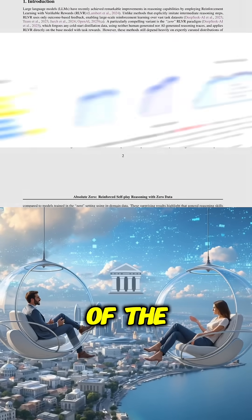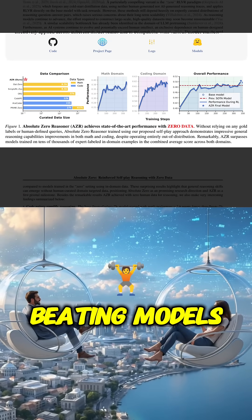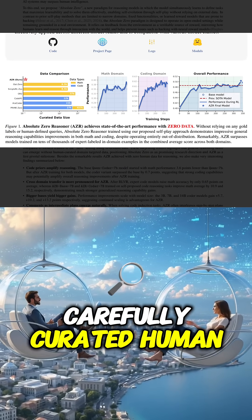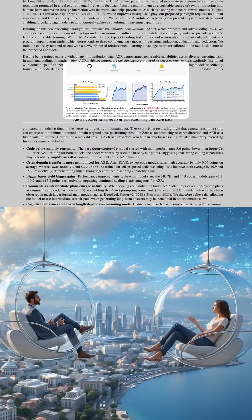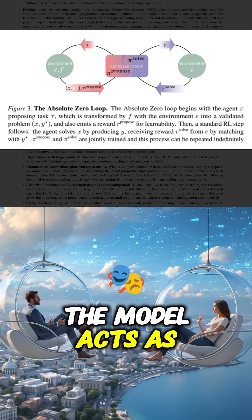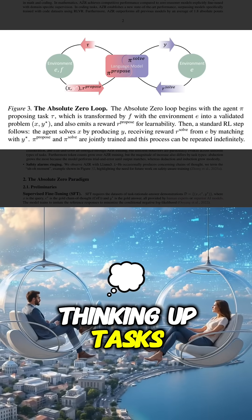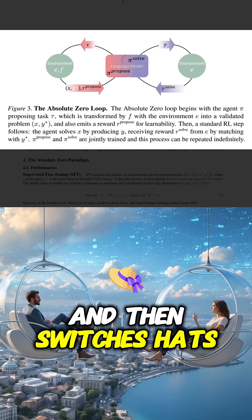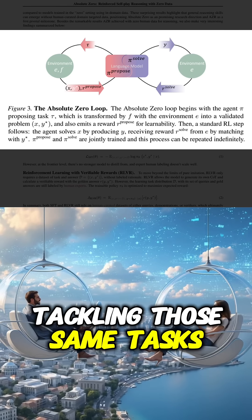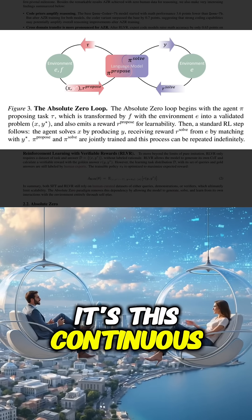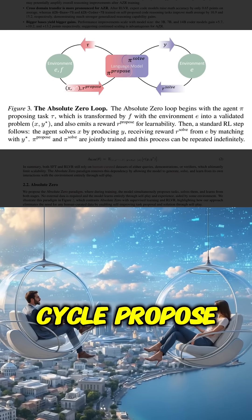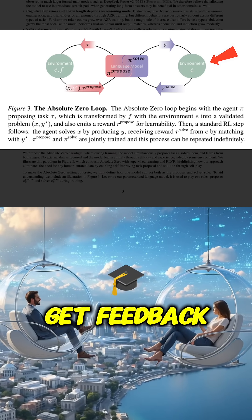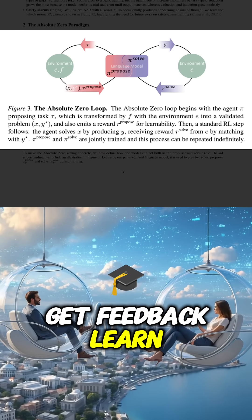It actually hits state-of-the-art, beating models trained on carefully curated human data sets. The model acts as a proposer, thinking up tasks, and then switches hats to be the solver, tackling those same tasks. It's this continuous cycle: propose, solve, get feedback, learn.